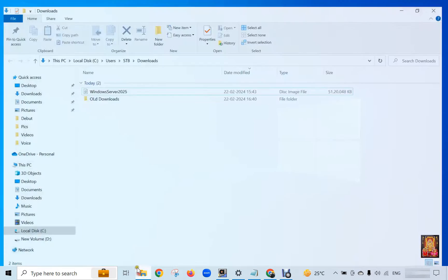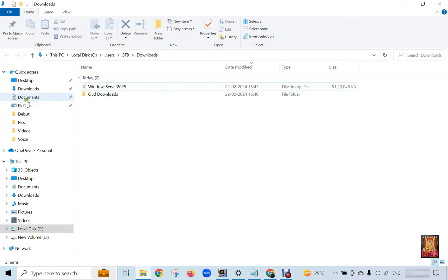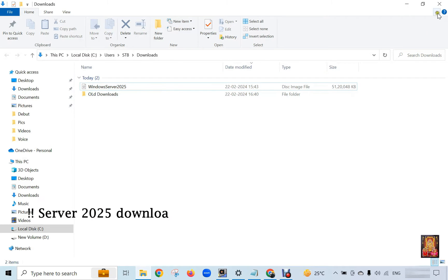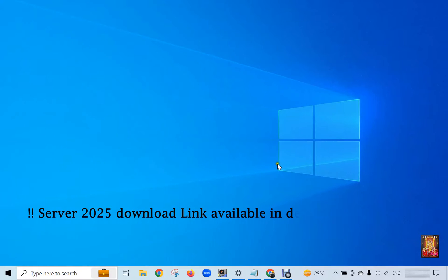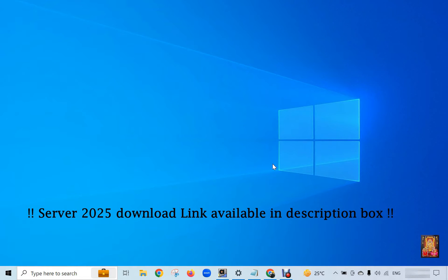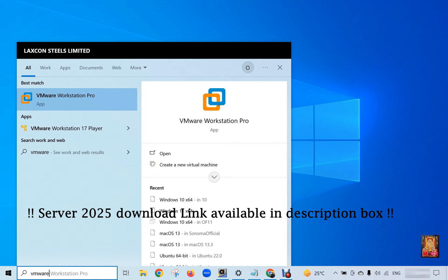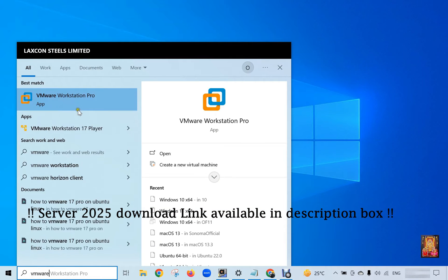I have already downloaded Windows Server 2025. Let's close the Downloads console. Now I am going to create a new virtual machine for Windows Server 2025. Go to Windows search bar, type VMware, and click on VMware Workstation Pro.